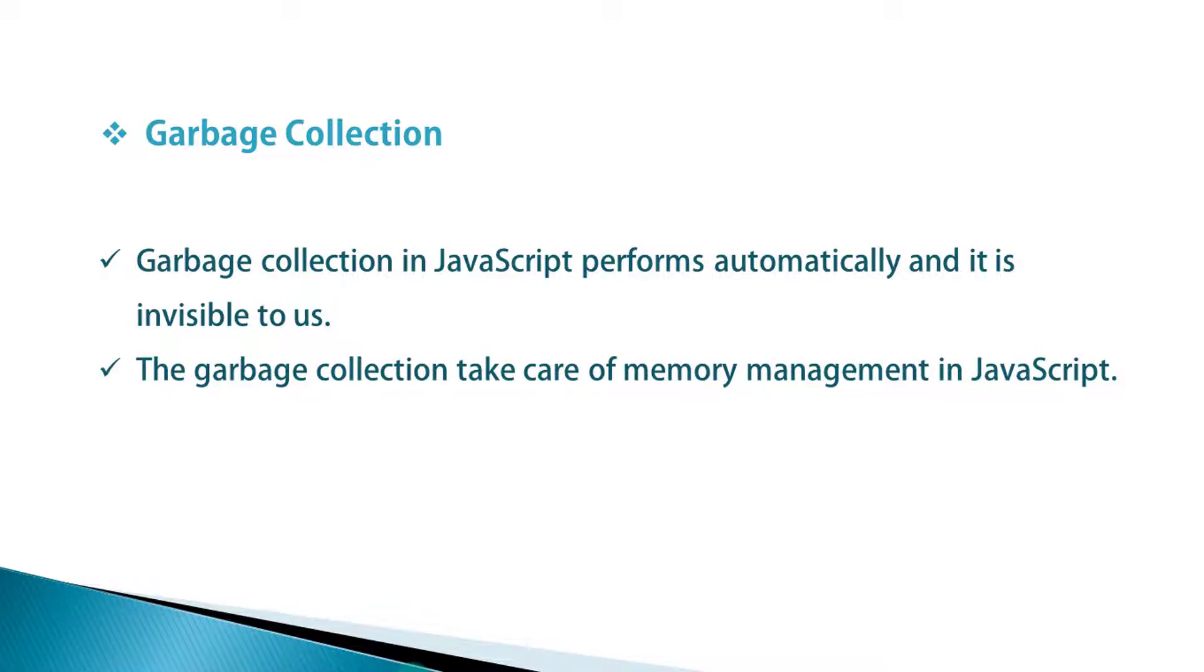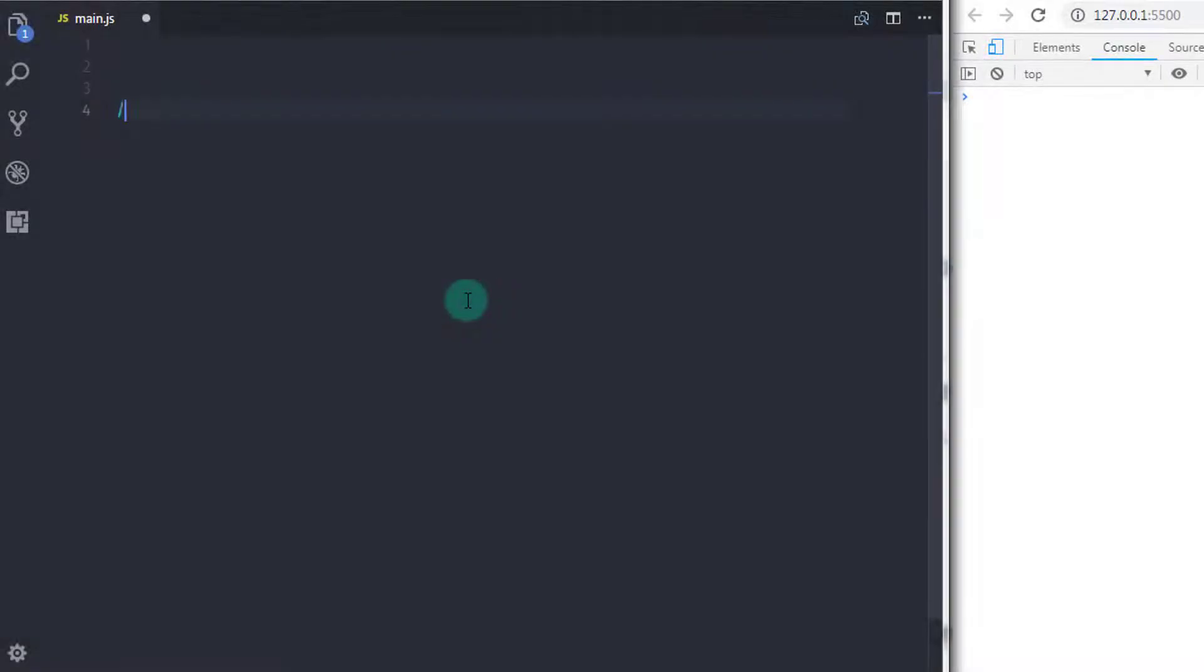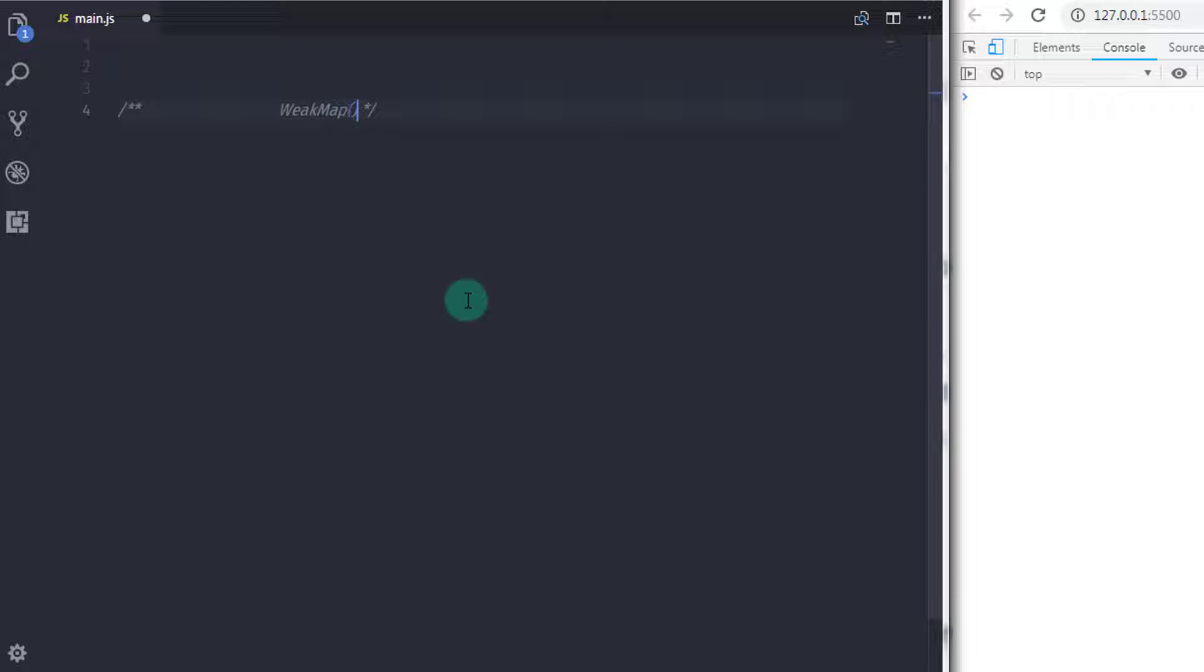Suppose you have an object and this object has two properties. The first property can be accessed with the reference and the second property doesn't have any reference to access it.